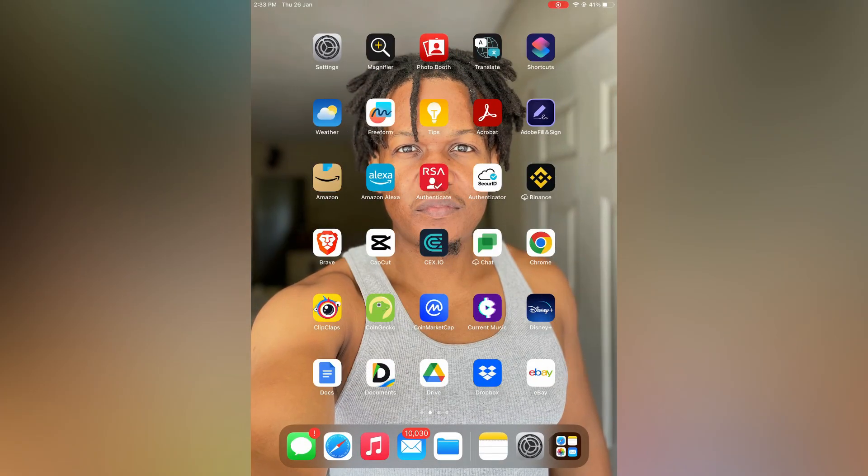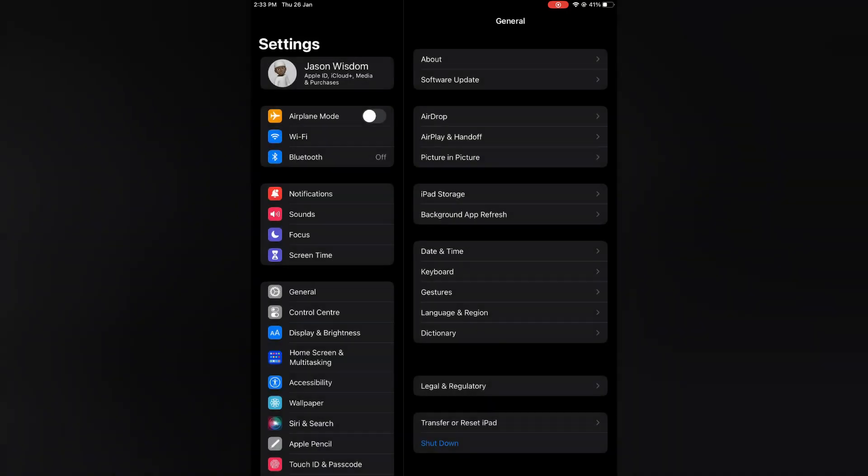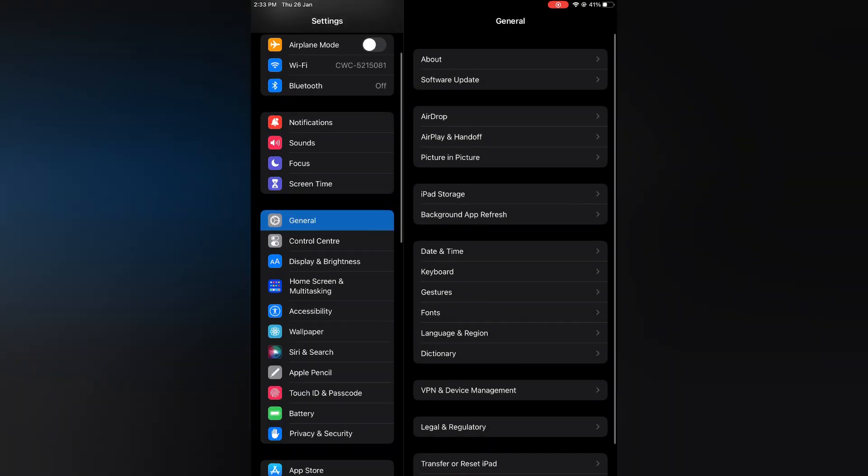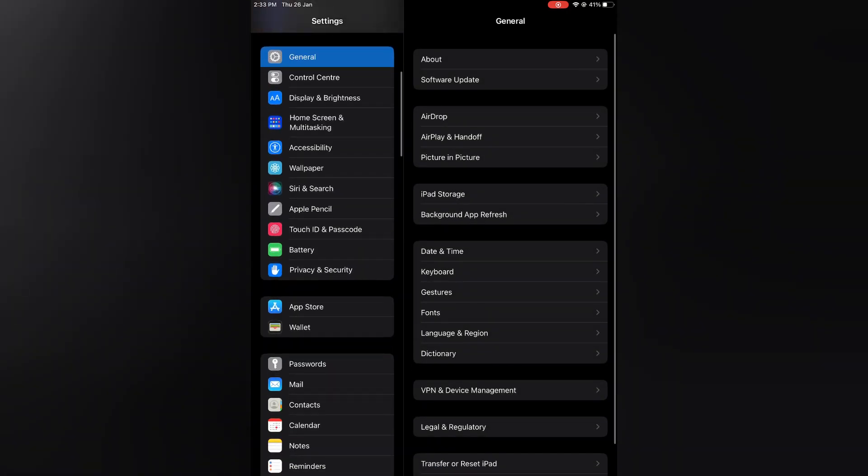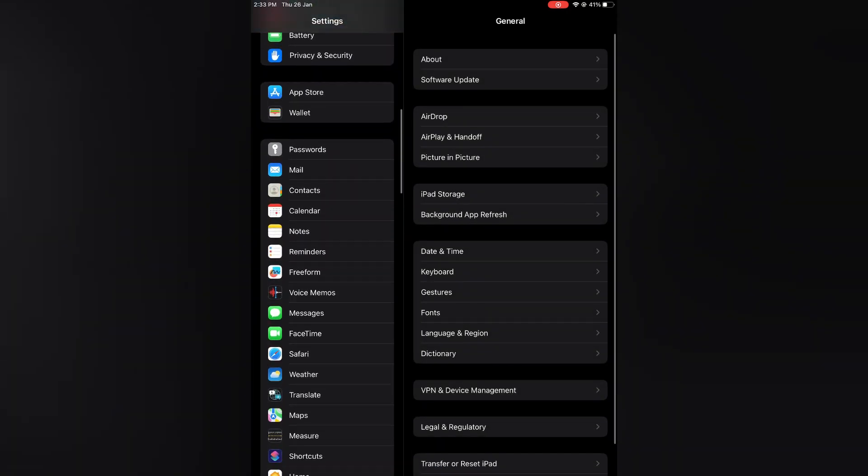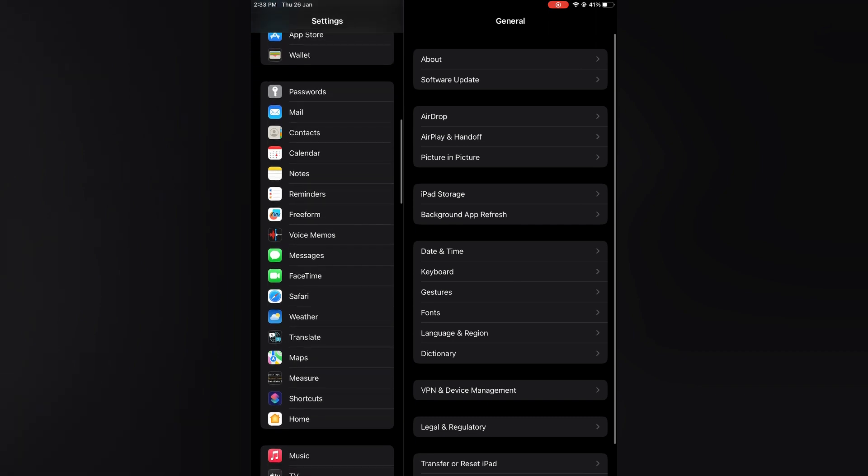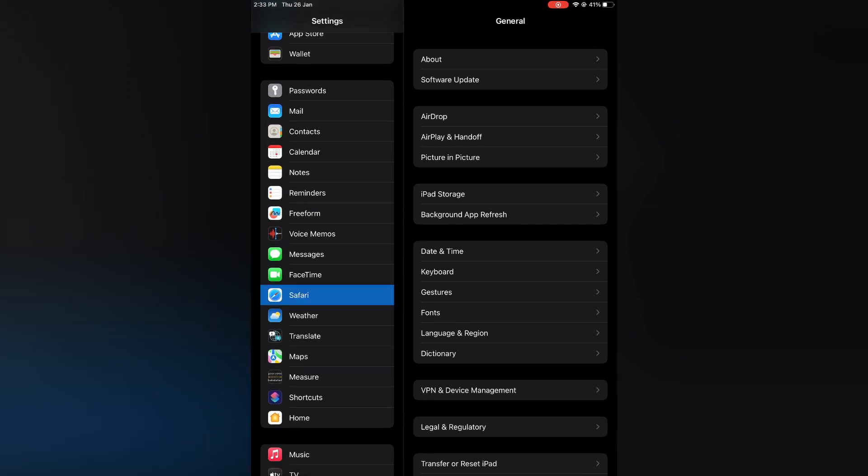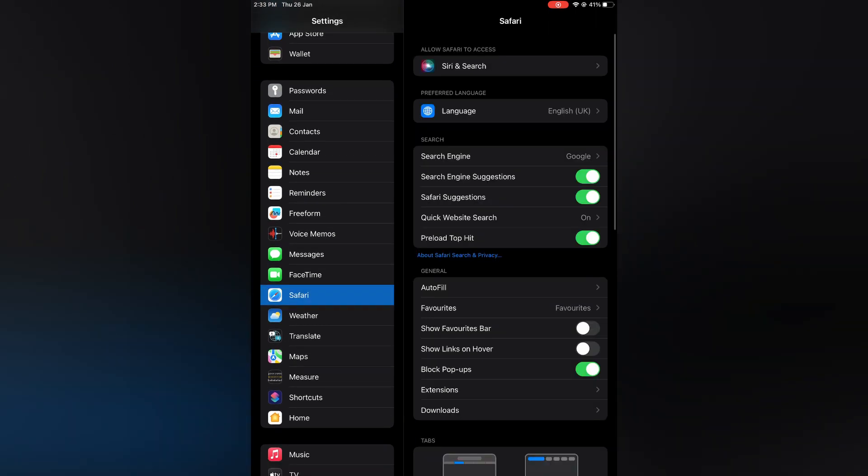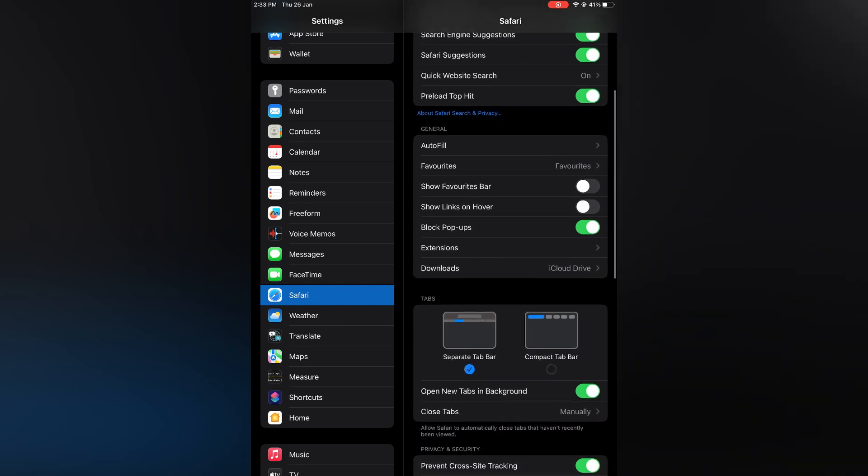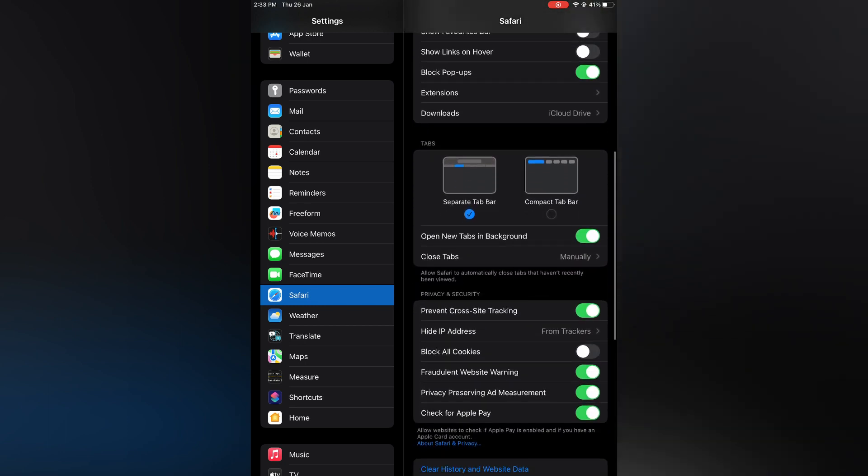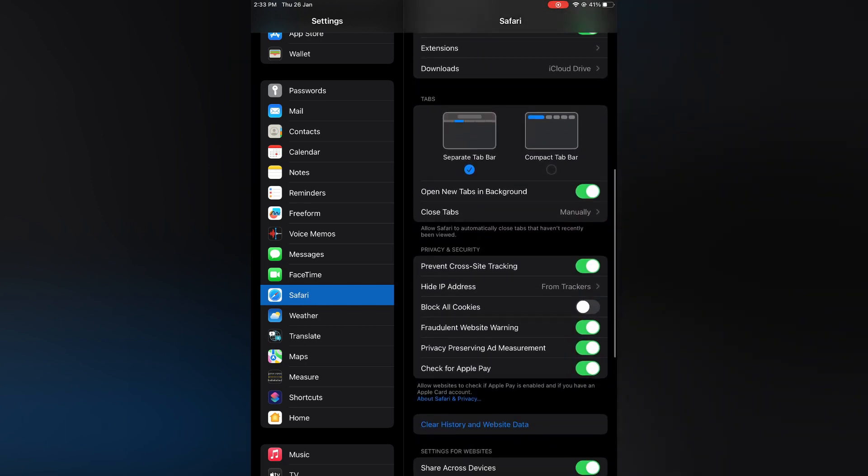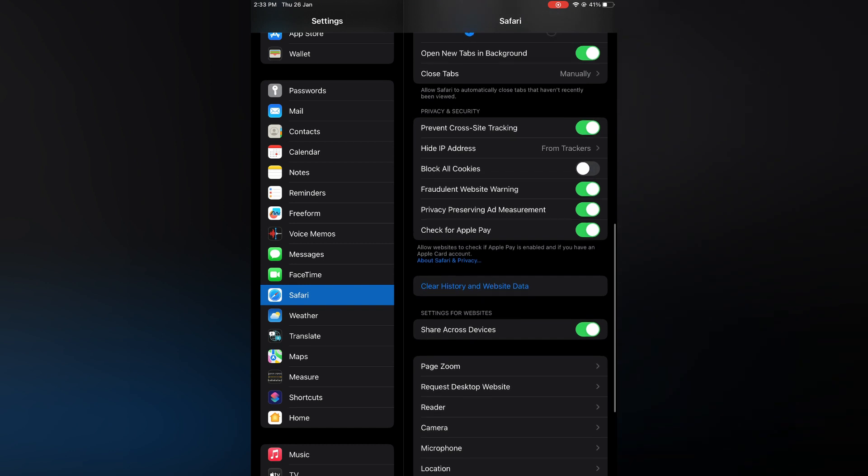From here you are going to scroll down until you see Safari. You'll scroll all the way down, then select Safari. After selecting Safari, you are going to scroll down until you see Request Desktop Website.